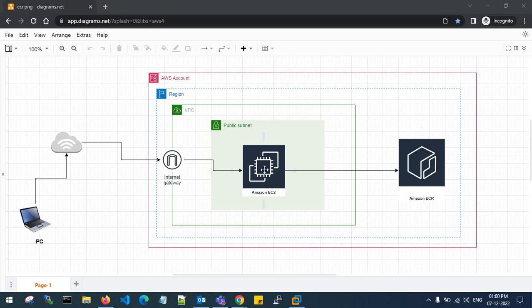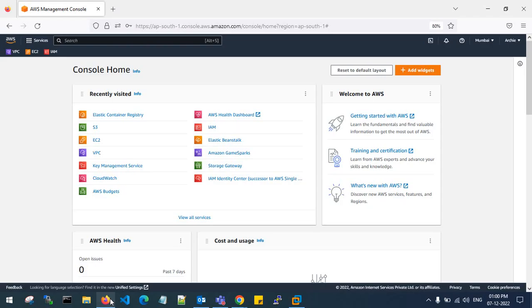In this demo I am spinning up an EC2 instance in my public server, and I will pull a Docker image from Docker Hub and push my Docker image to the ECR in my AWS console. So let's go back to the console and achieve this — let me launch an EC2 instance.